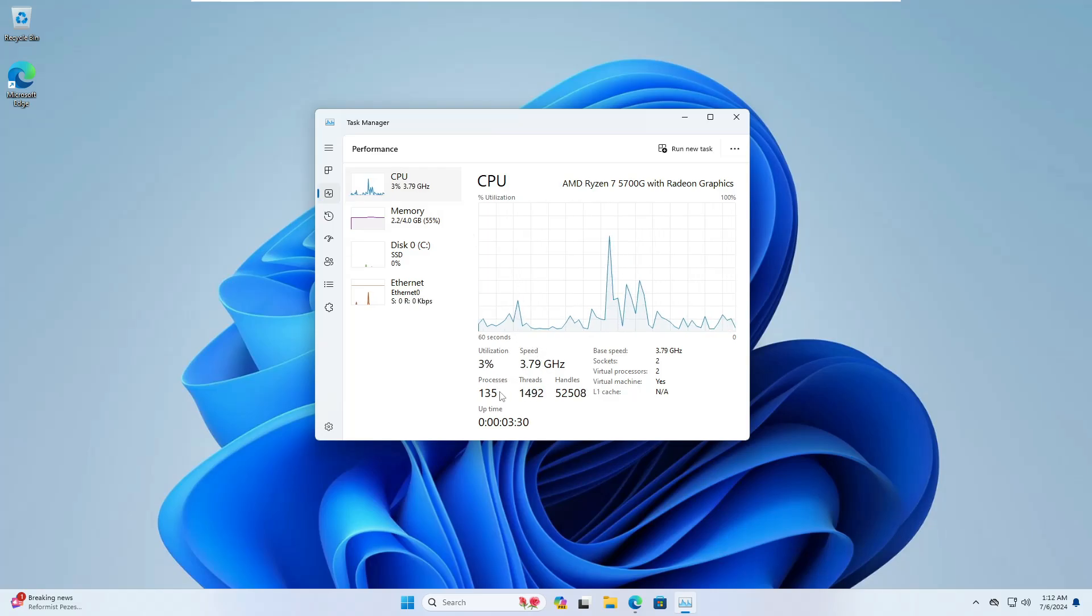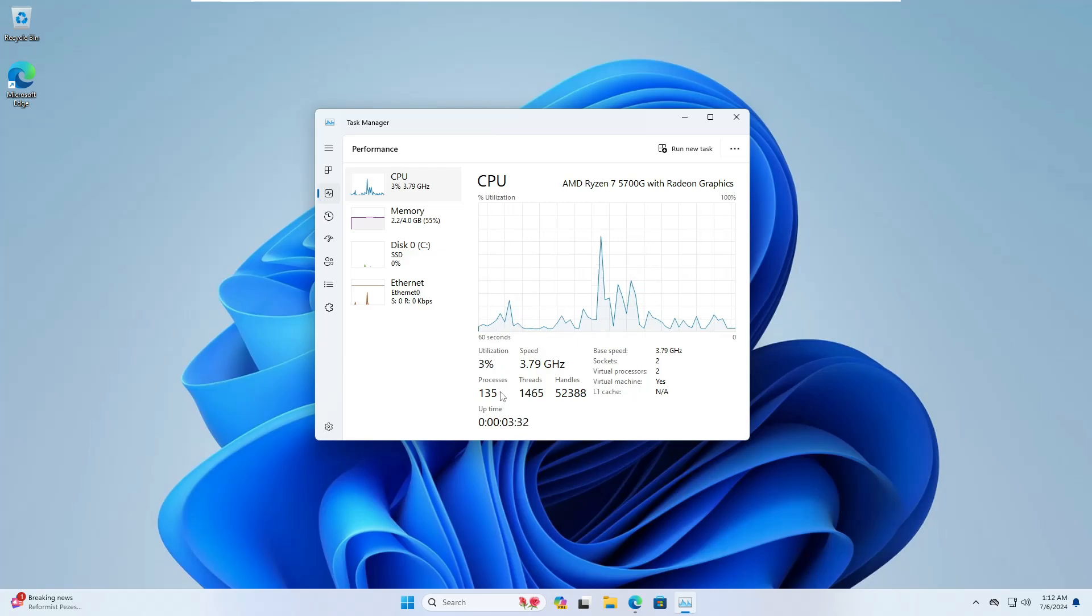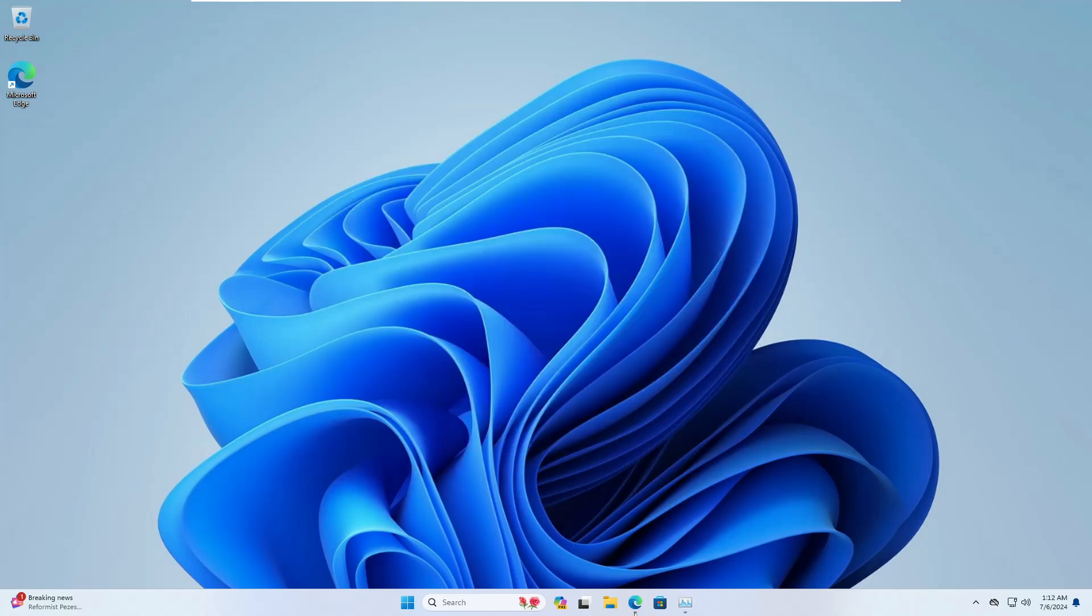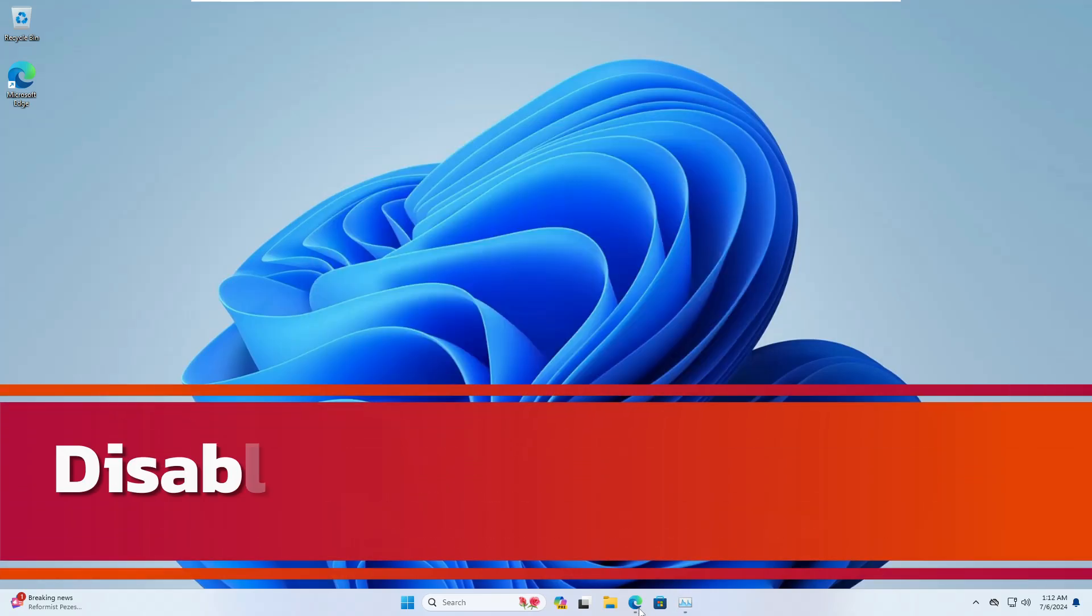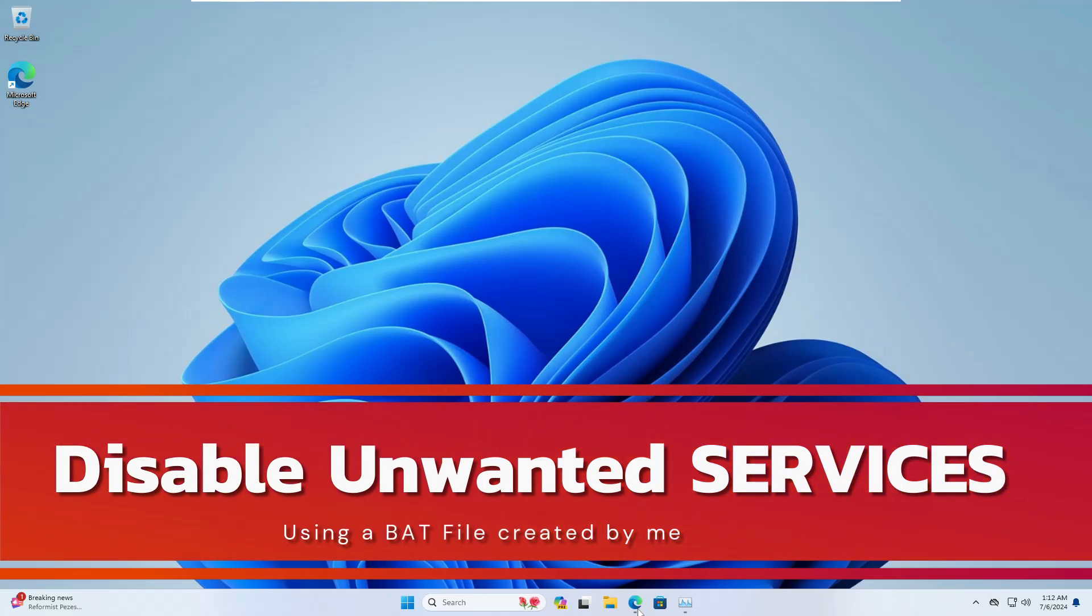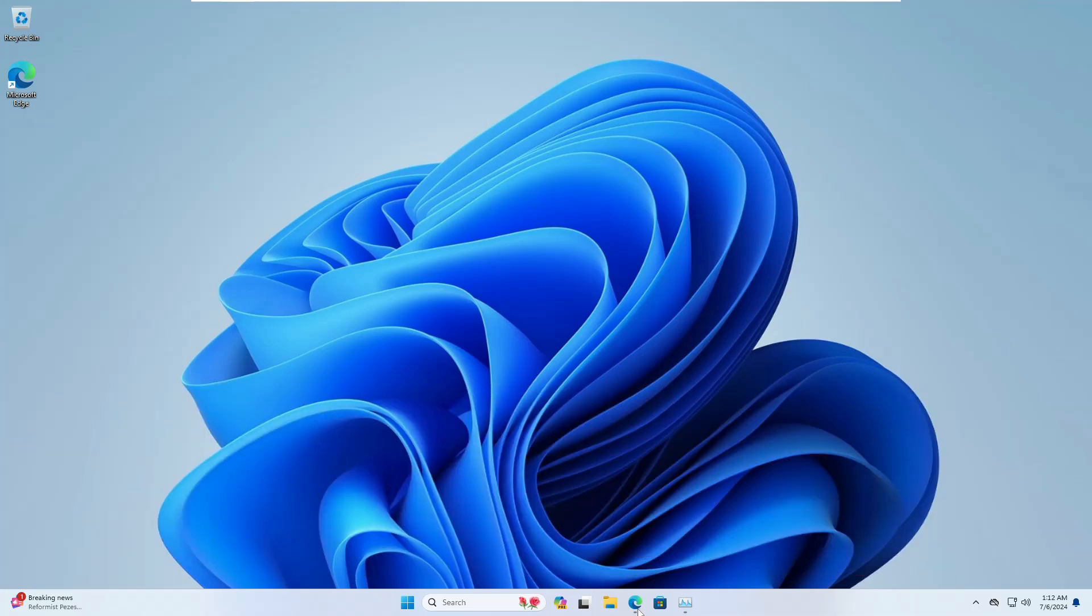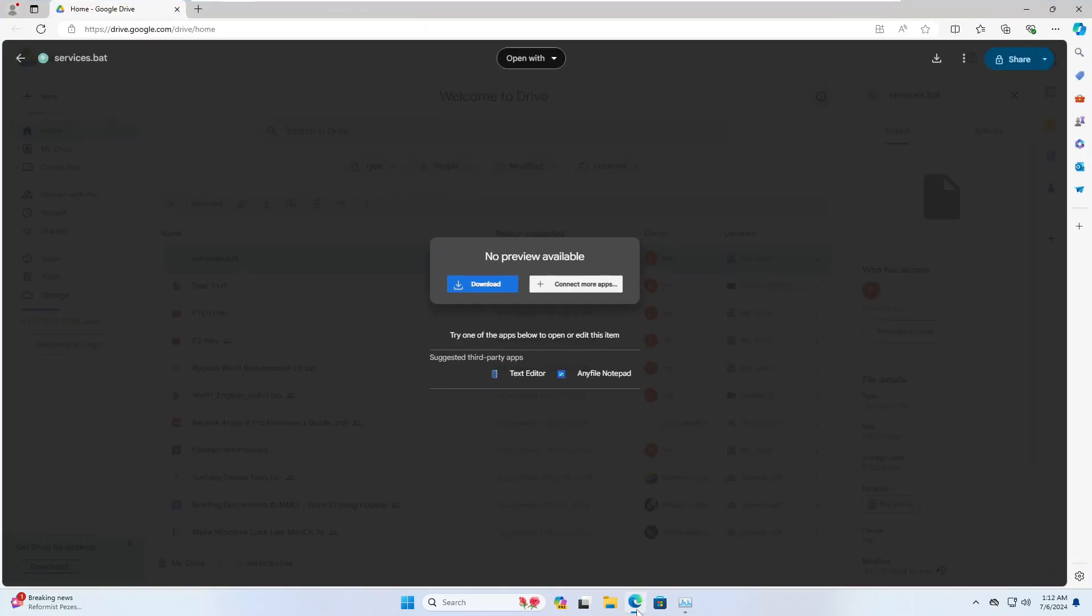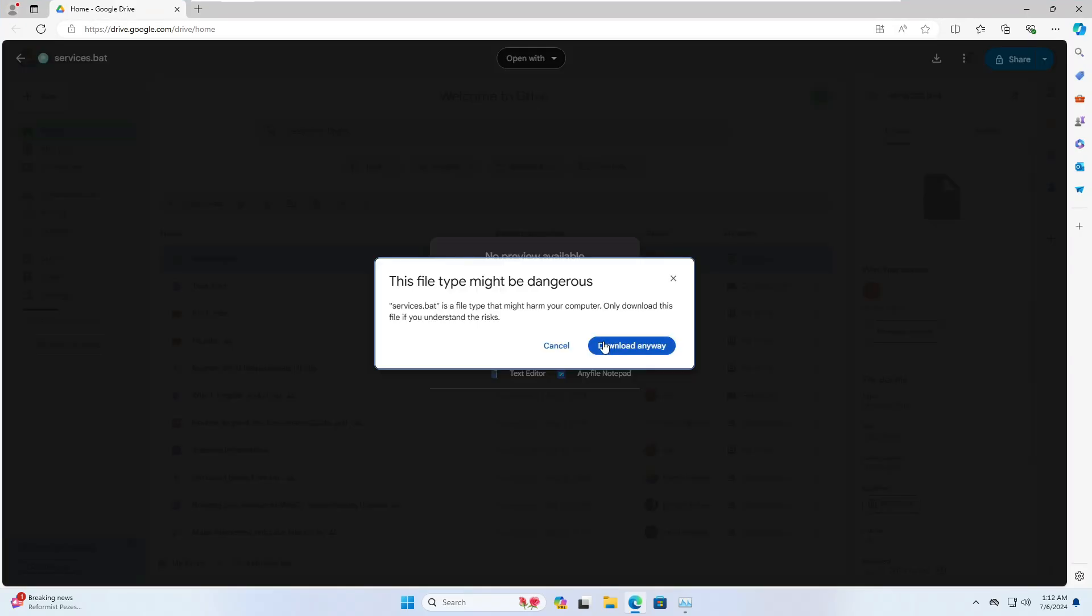We will try to optimize this and reduce these numbers so you can get the best performance without any lagging issues. Let's go with the first step where you have to disable all the unwanted services running in the background. For this I have already created a batch file.